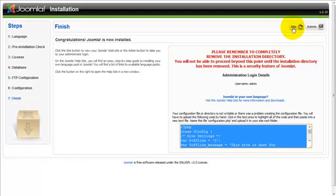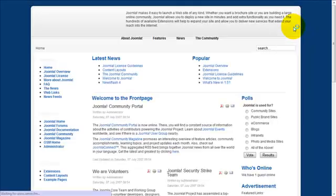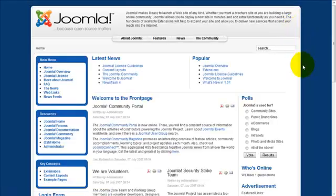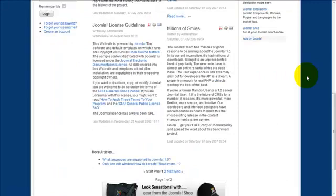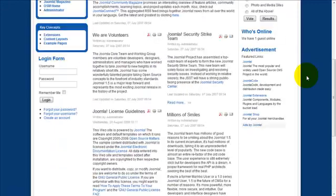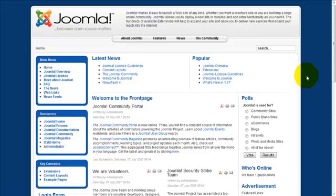And voila! We have a fresh installation of Joomla 1.5.15 installed on our web server.